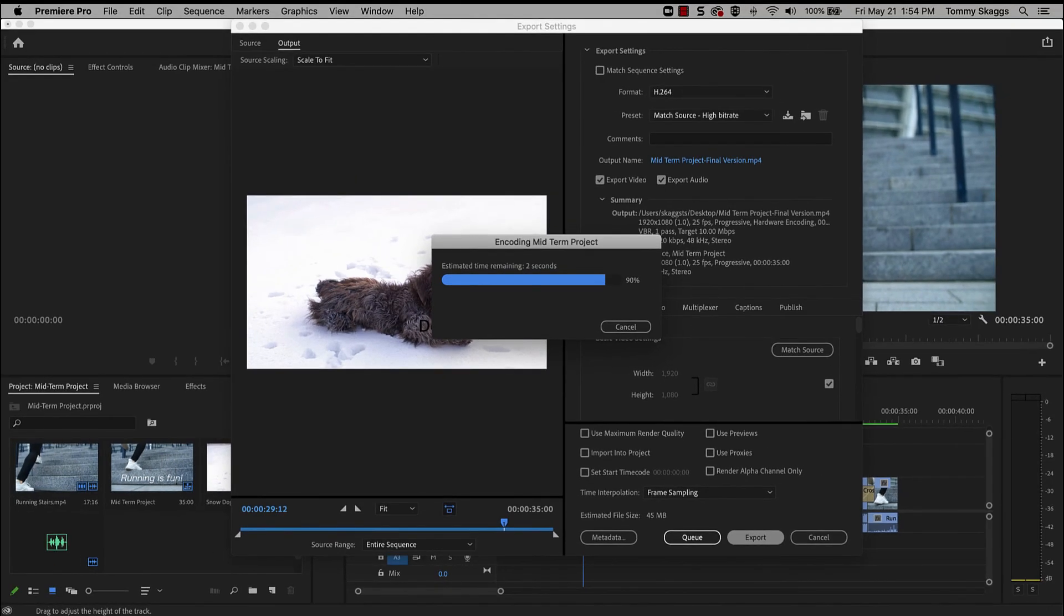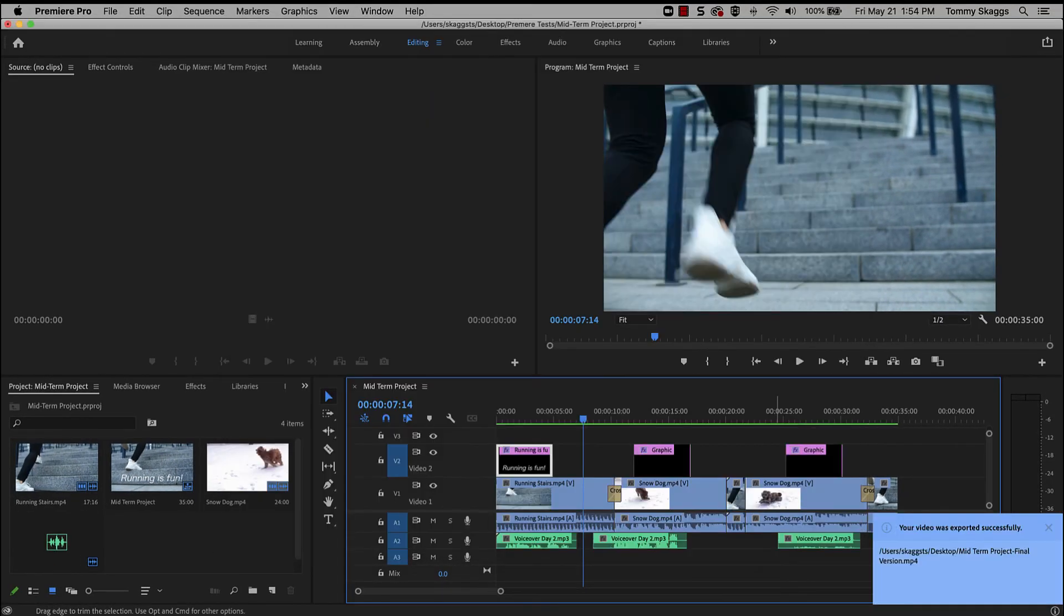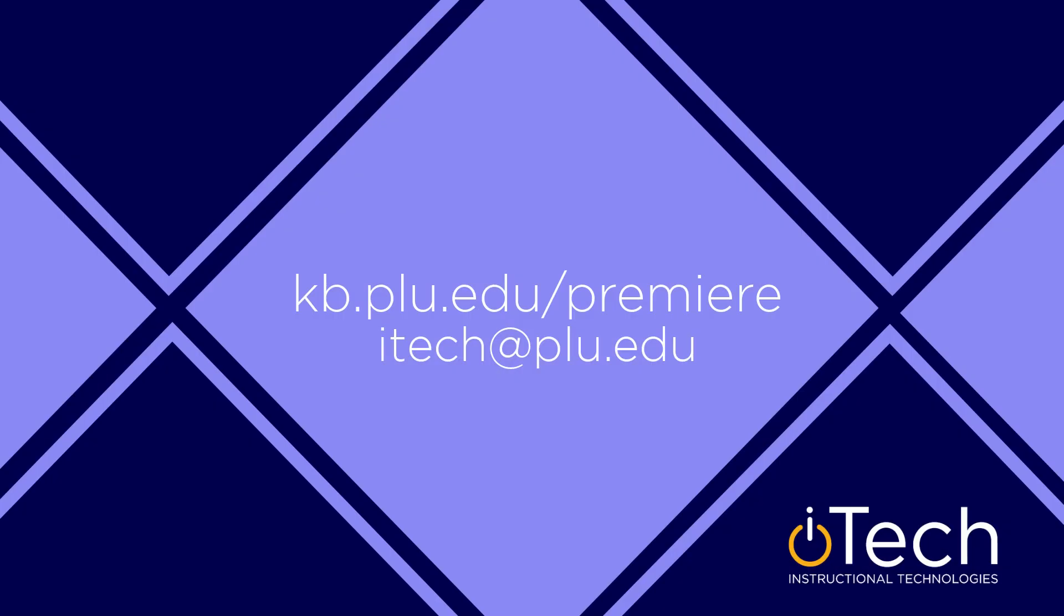After exporting is complete, the video file will appear in the storage location that was selected. This file can be played and shared outside of Premiere. More information about Premiere can be found on our other videos, as well as the PLU Knowledge Base.